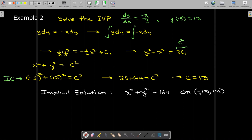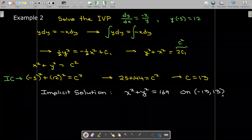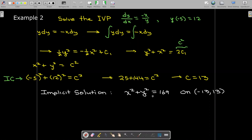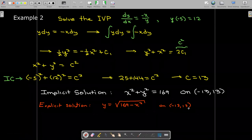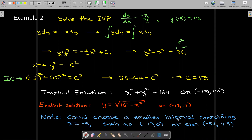The largest possible interval of the solution is from −13 to 13. I could solve this equation for y and get an explicit solution. Normally when I solve this I'll have a plus or minus, but since my initial condition has a positive y value, I have to take the positive branch. And again, −13 to 13 is the largest possible interval. I could have chosen a smaller interval, like −13 to 0, or even something as small as −5.1 to −4.9.